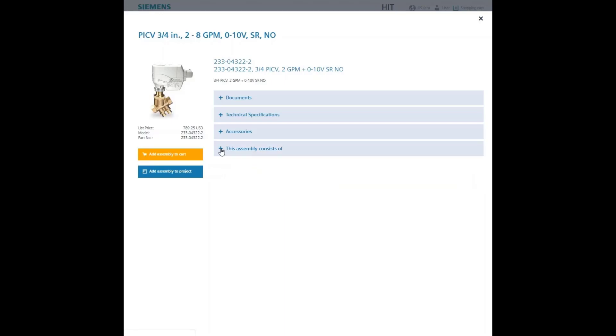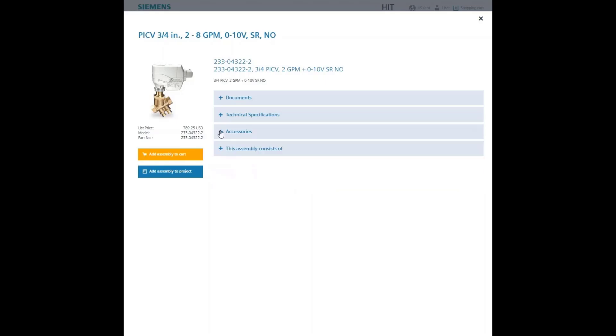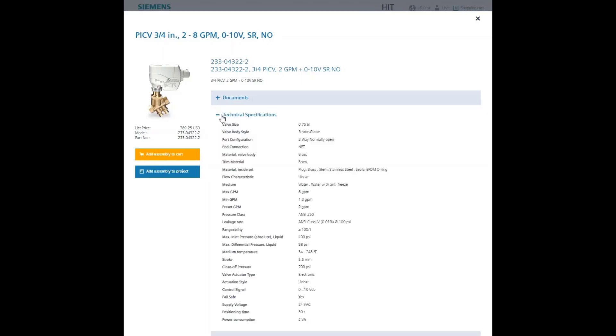The next section is accessories. Here we see the PT plug port accessory kit. Continuing up the categories, technical specifications give a very thorough synopsis of the various parameters and specifications of the valve and actuator.